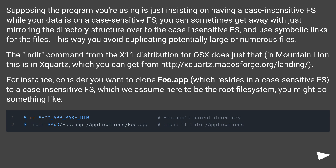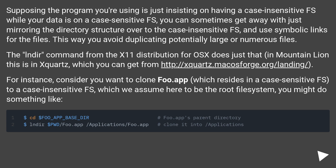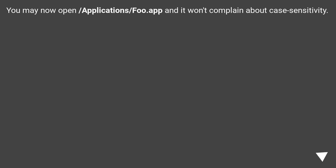For instance, consider you want to clone foo.app, which resides in a case sensitive file system, to a case insensitive file system — which we assume here to be the root file system. You might do something like the command shown. You may now open /Applications/foo.app and it won't complain about case sensitivity.